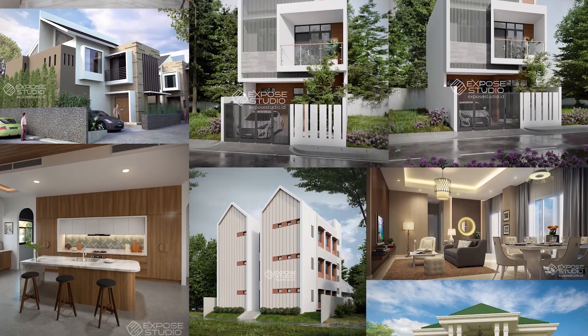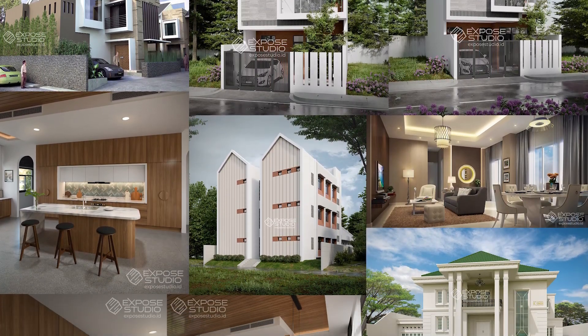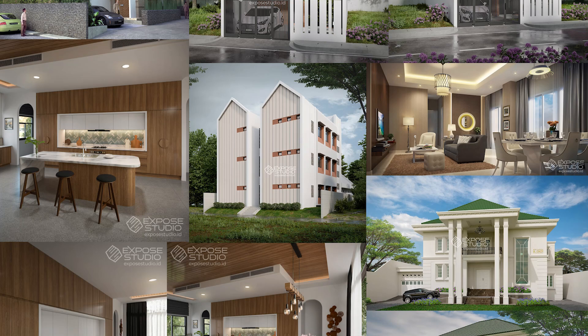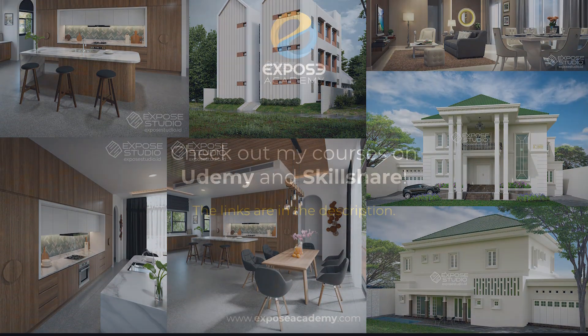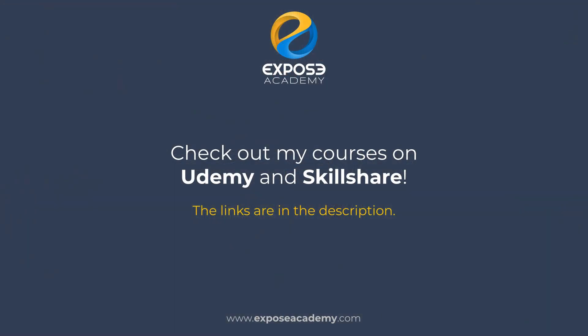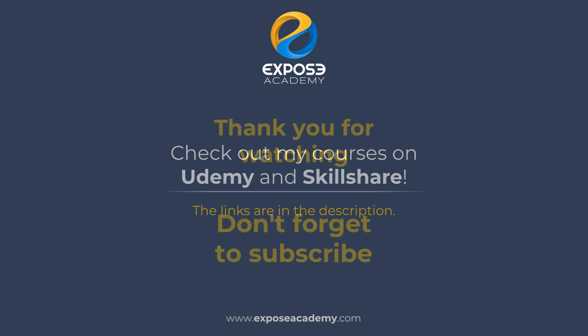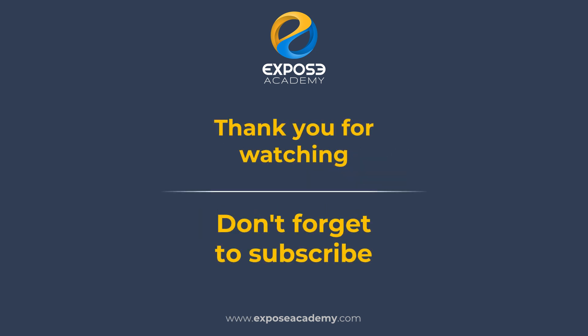If you want to learn 3D in more detail, or other computer graphics software, don't forget to check out my courses on Udemy and Skillshare. The links are in description below. Thank you for watching. Wassalamualaikum.